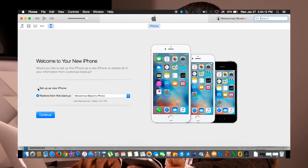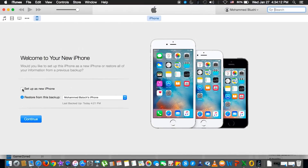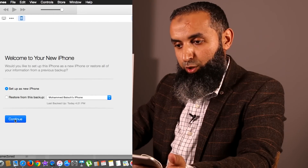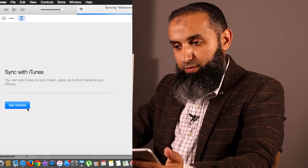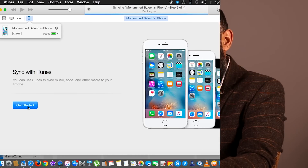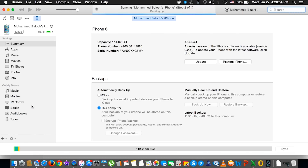So we plug the cable. We go to iTunes and set up a new device or new iPhone. Here you can see it's currently on 8.4.1, so now we're going to update it to 9.2.1.